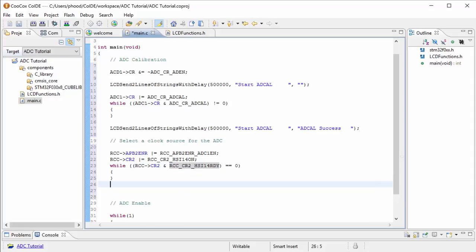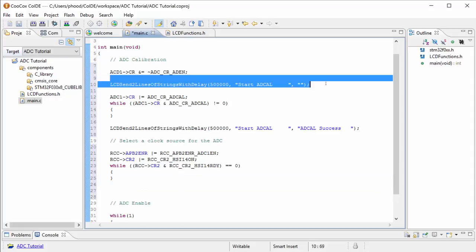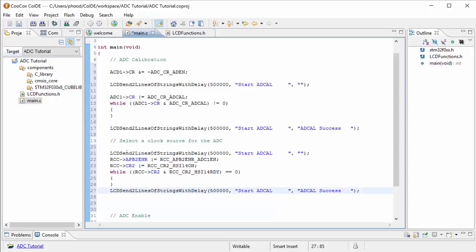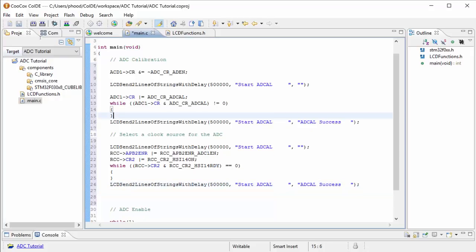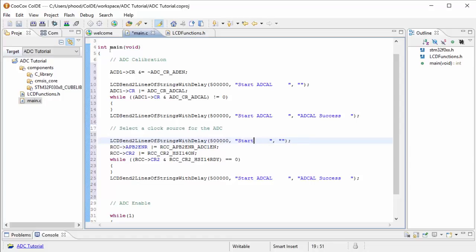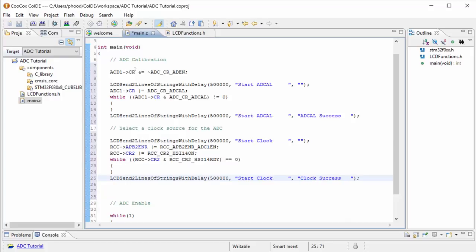And when the microcontroller puts a 1 in a bit, we want to test. We want to make sure that we keep this while loop going until there is a 1 in this bit. So let's use our LCD. I think it looks better without the spaces here. So we're going to start clock. And over here, we're going to say clock started.